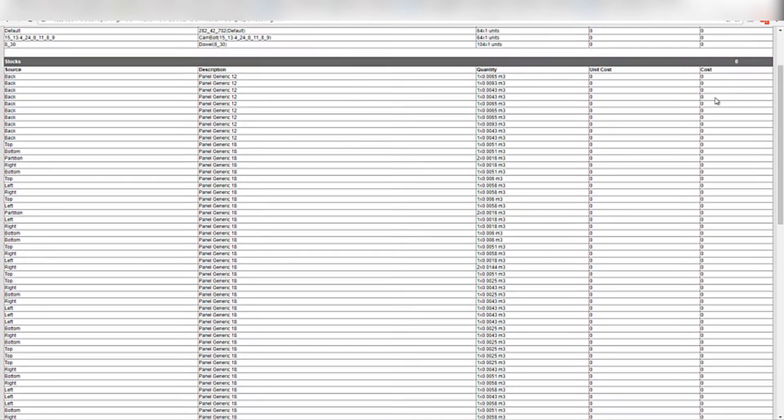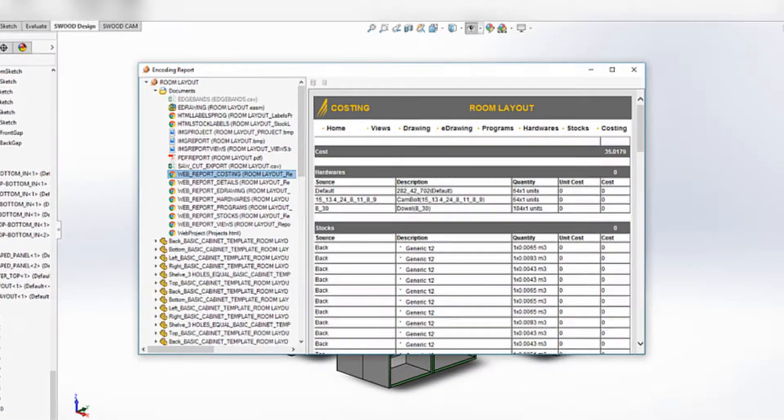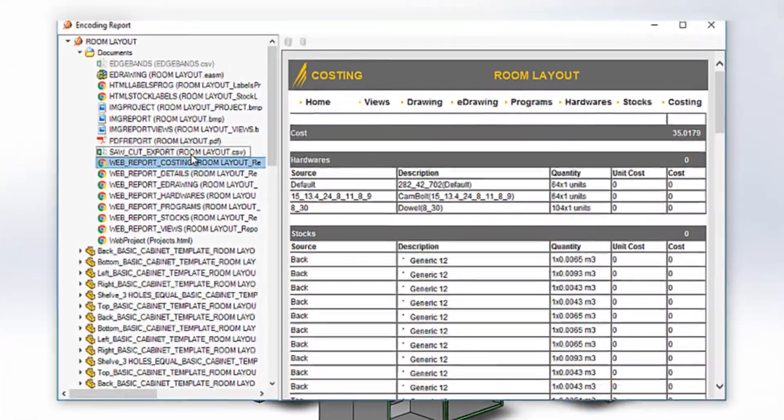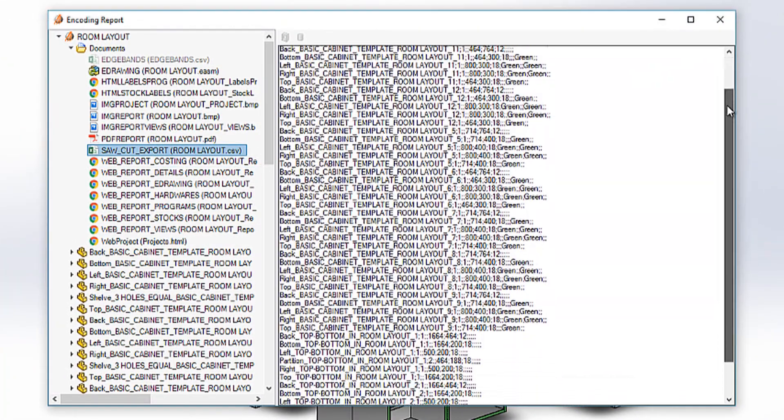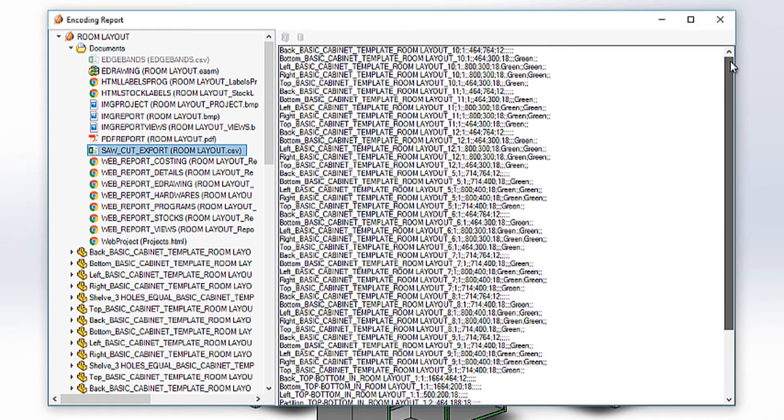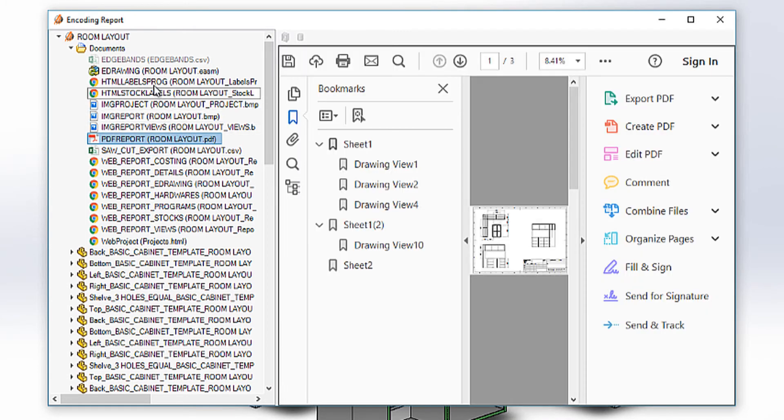Not only will SWUD output a set of HTML forms that can be viewed by anyone, it can also be modified to output a set of CSVs. One of which including panel information, which can be linked to saw optimization or ERP systems with little modification.